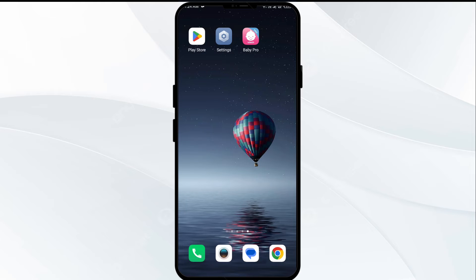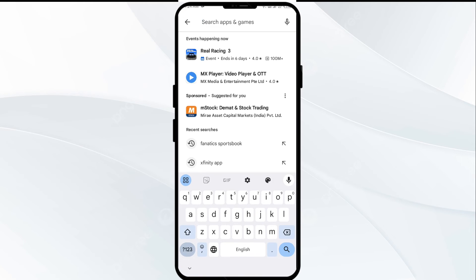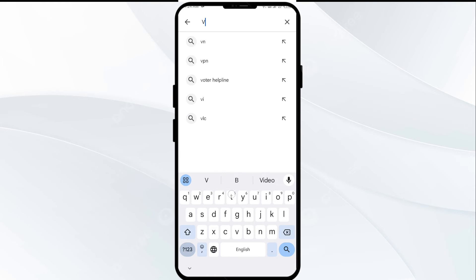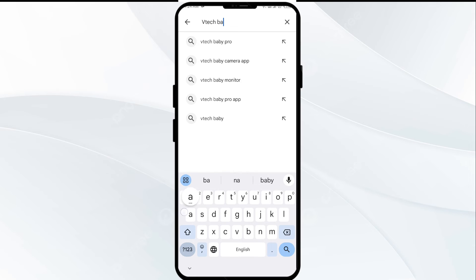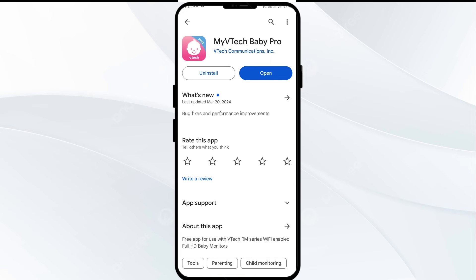The fourth solution to fix this problem is to update the VTech Baby Pro app to the latest version. To do this, head to the Play Store and search for VTech Baby Pro. After that, select the app. If an update is available, you will see an Update button next to the app. Tap on it to update the app to the latest version. Once updated, launch the app again.